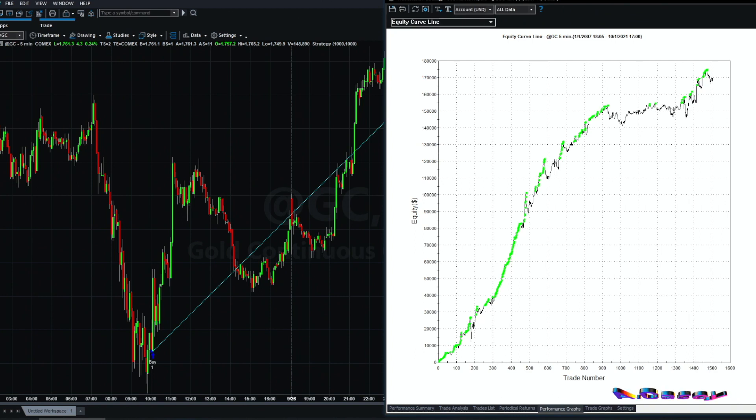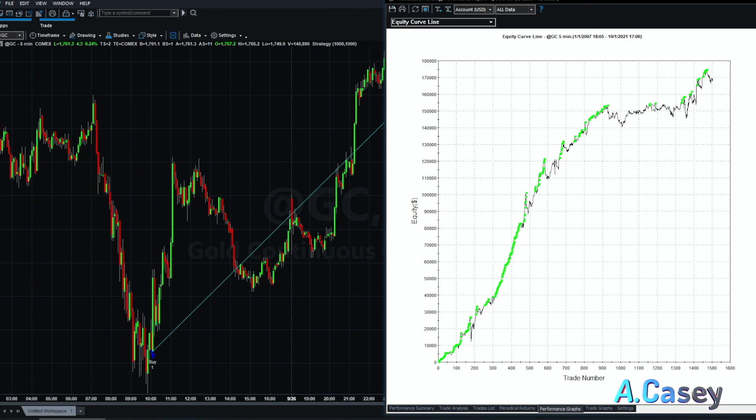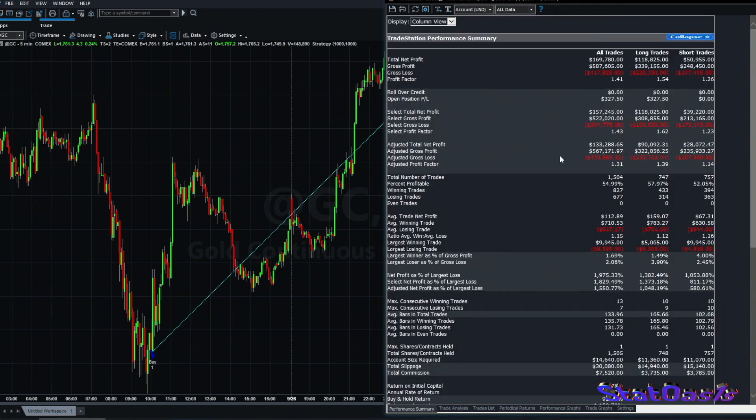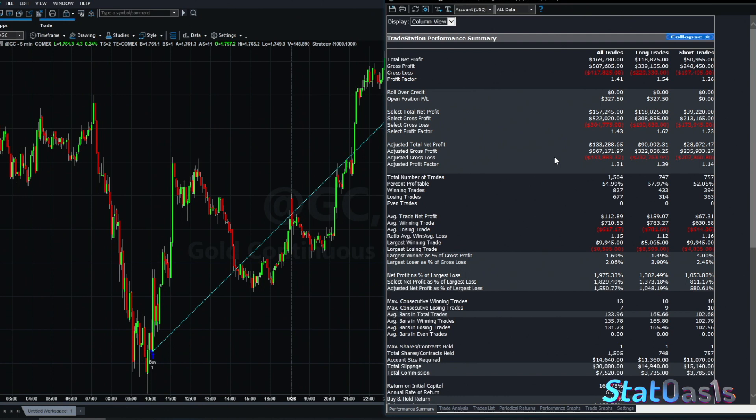The graph now eliminates some of the stagnation. Now we go up in the middle. Drawdown now is more with the short side, so now we are around 13%. Of course, there is no profit target, no stop loss, no filter in the strategy.